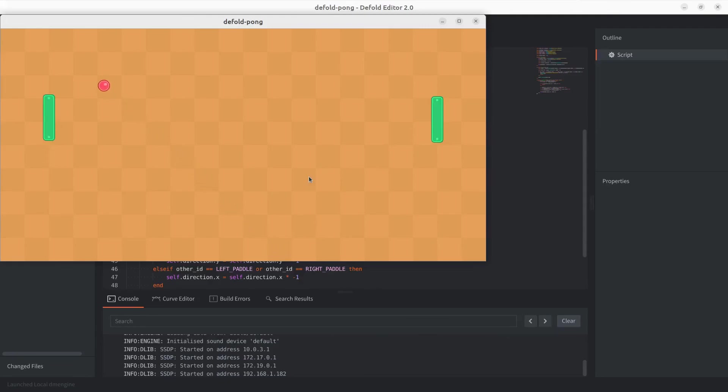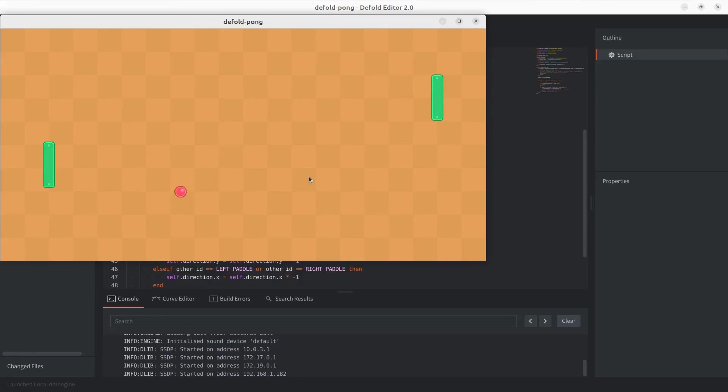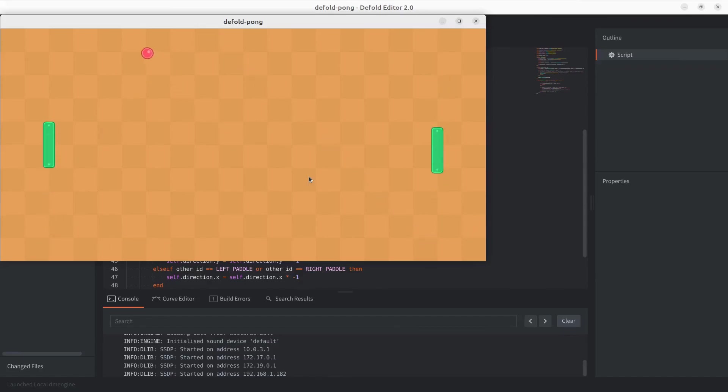In those scenarios, it would have been an issue there. Now it does look a bit off, but as I mentioned, we're going to continue with the game, finish it. And the very next video after that is going to be improving the collisions.